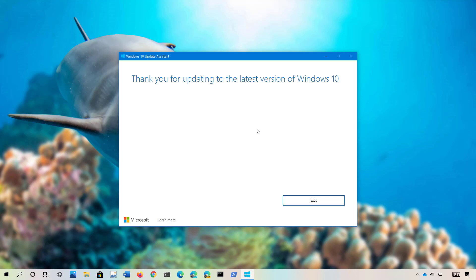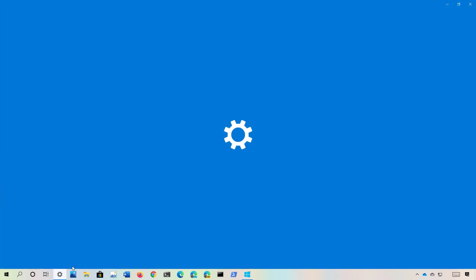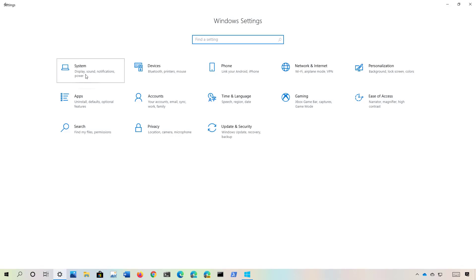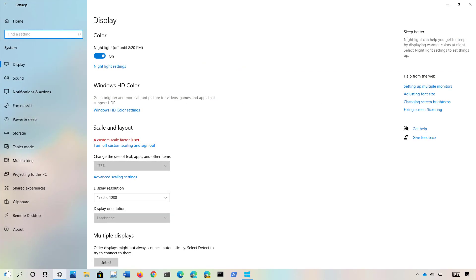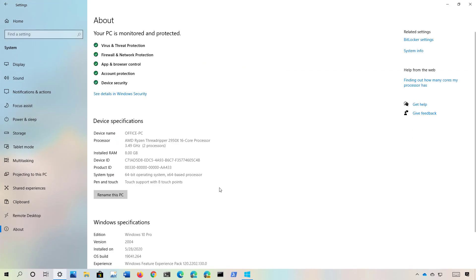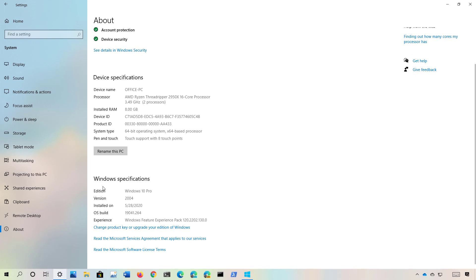You can always check that you're running the latest version. Open the Settings app and on System, on the About page, scroll down and under Windows Specification, it should now read version 2004.